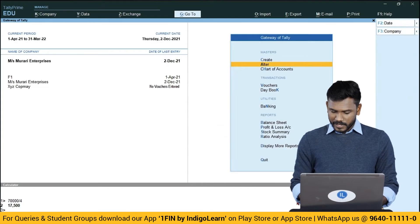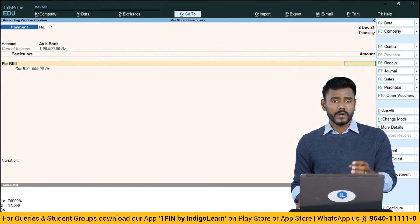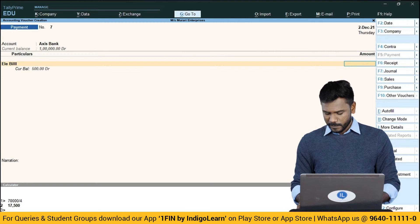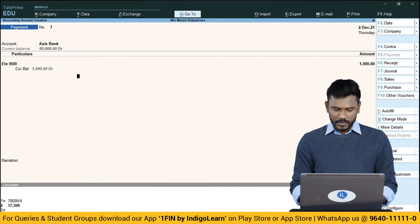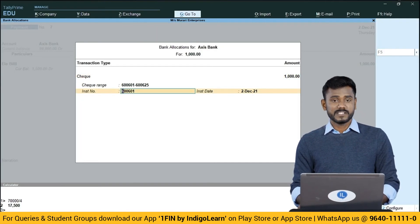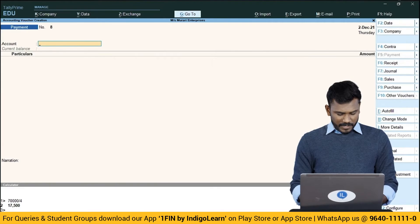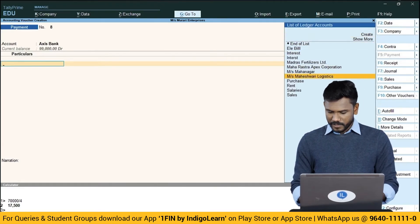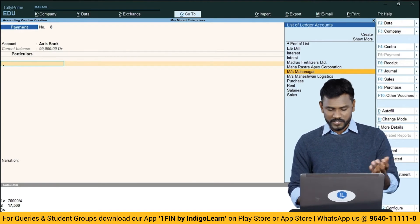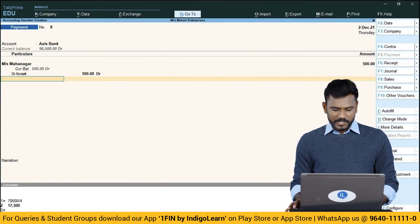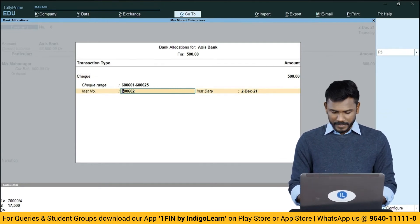Now I'll pass vouchers in the same company. Going to Vouchers, then Payment, and selecting Axis Bank. For example, issuing a check of Rs.1,000 for electricity bill — the system automatically selects check number 600601 from the configured range. For the next payment of Rs.500, you can see that the system automatically takes the immediate next check number 600602. This shows how Tally tracks check numbers sequentially once checkbook ranges are configured.